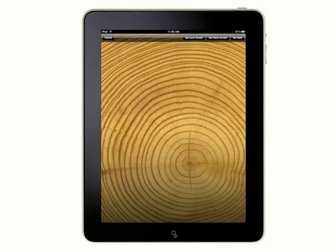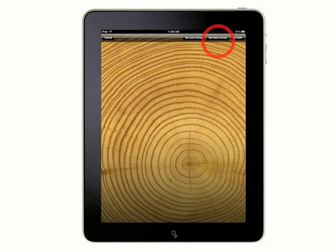Once you tap an image, you have three options. Set Lock Screen will use the image as the background for your lock screen only. Set Home Screen will use the image as the background for only your home screen. If you want the image as a background for both, choose the third option, Set Both.